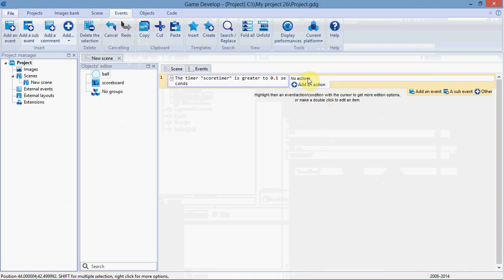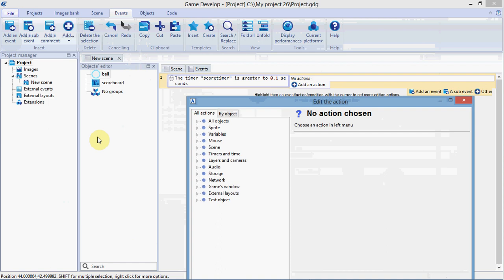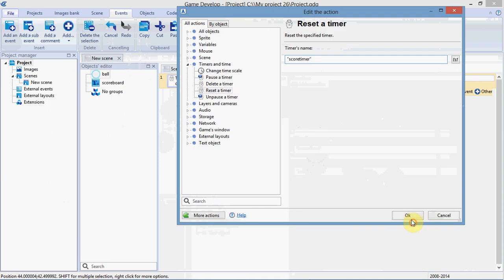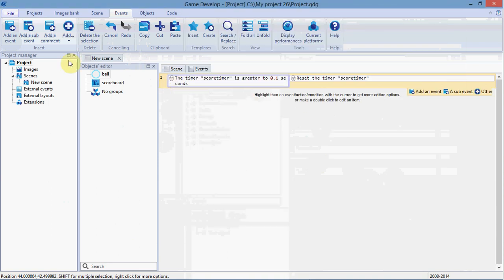Next, in the actions, we're going to reset the timer. Make sure you type this name exactly the same. Don't make any spelling mistakes or anything. Otherwise, this won't work.